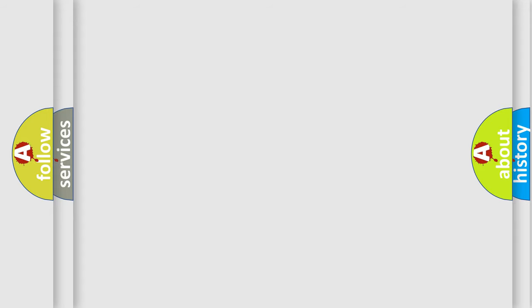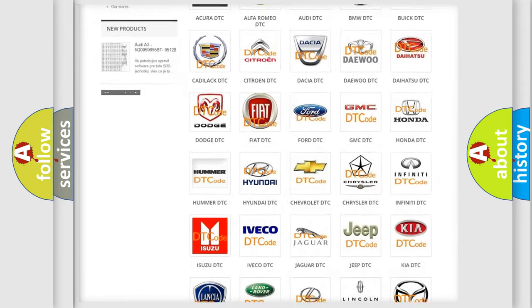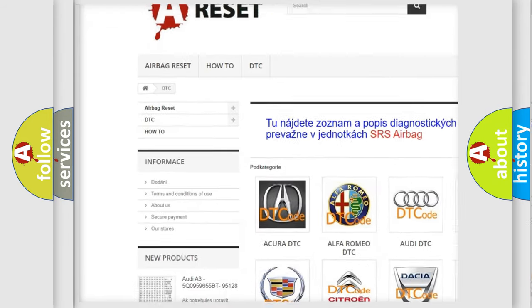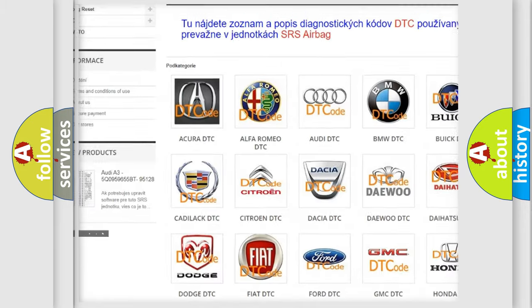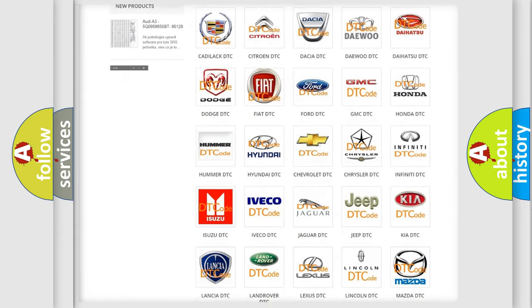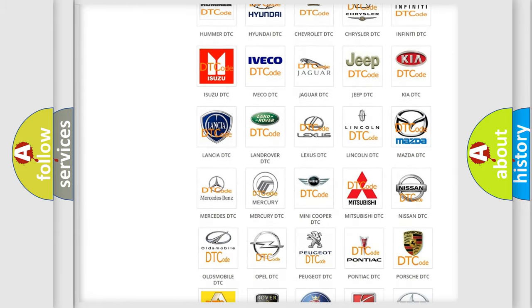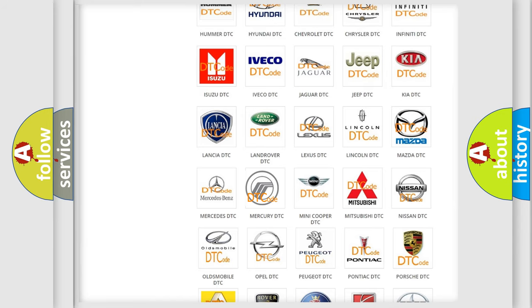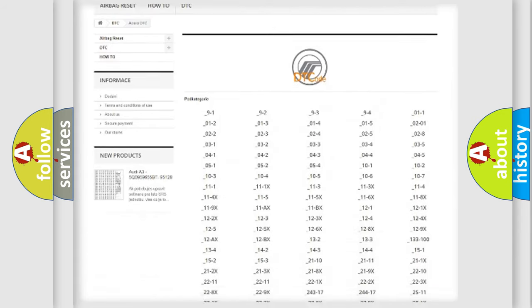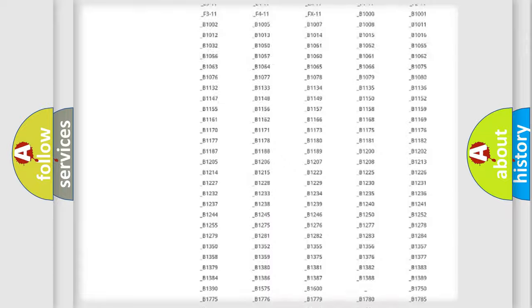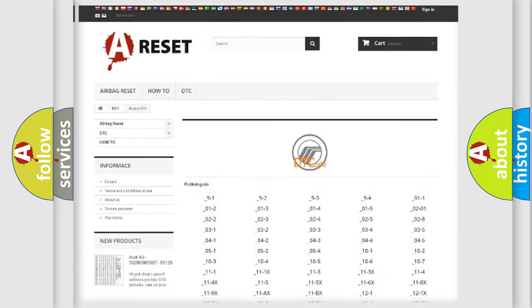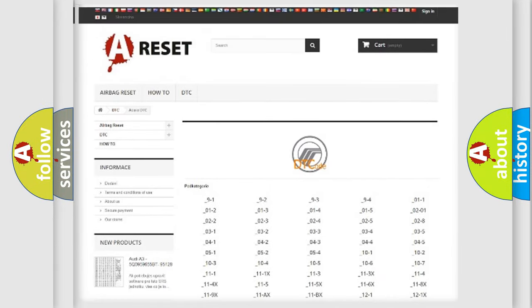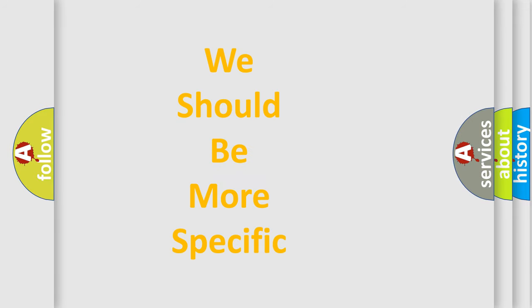Our website airbagreset.sk produces useful videos for you. You do not have to go through the OBD2 protocol anymore to know how to troubleshoot any car breakdown. You will find all the diagnostic codes that can be diagnosed in vehicles, and many other useful things. The following demonstration will help you look into the world of software for car control units.